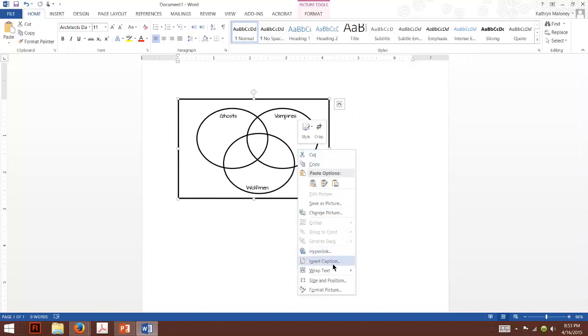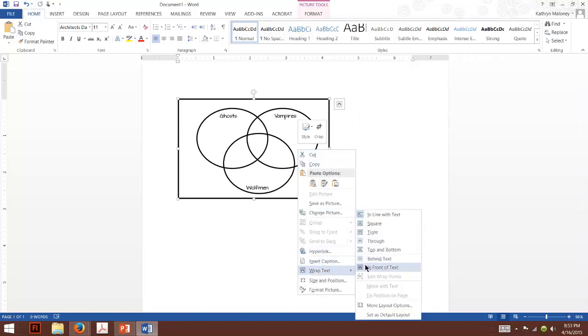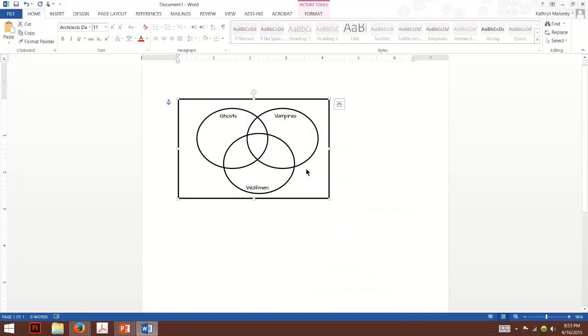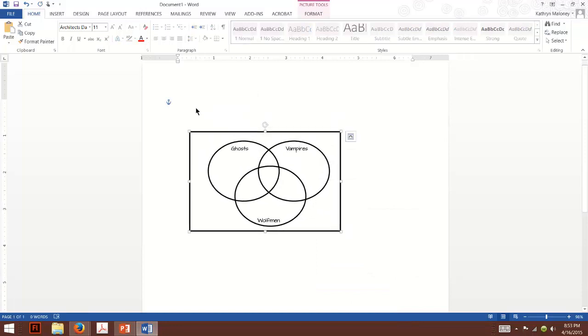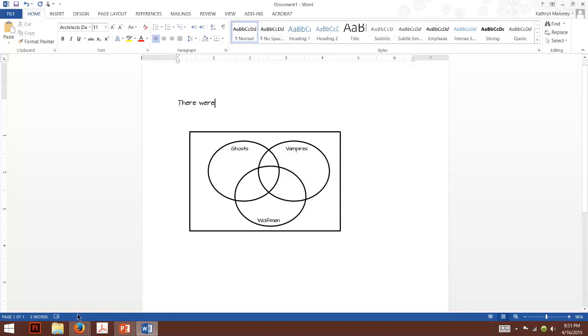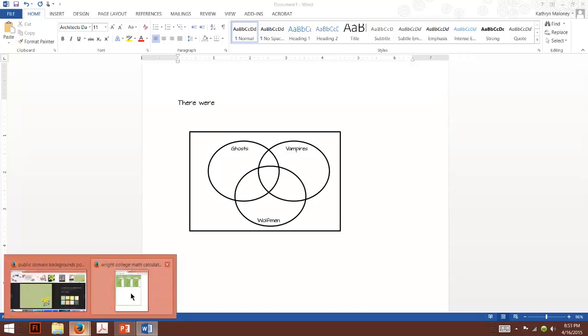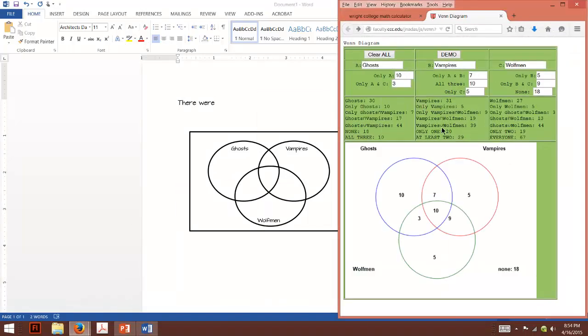So let's wrap it in front. So now I can just write there were, I forgot how many. Let me go back here. Okay. So now I'm just looking for the total. So we have a total of everyone, 67.